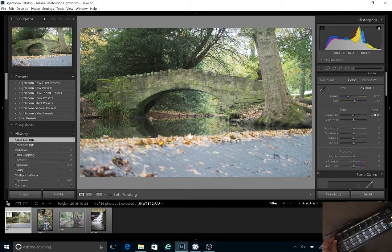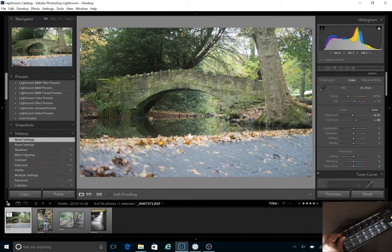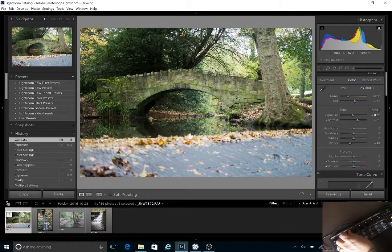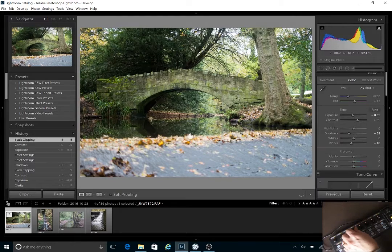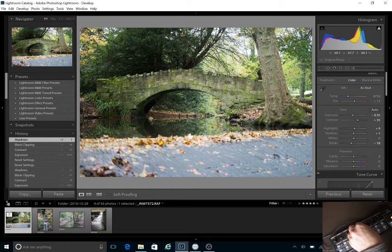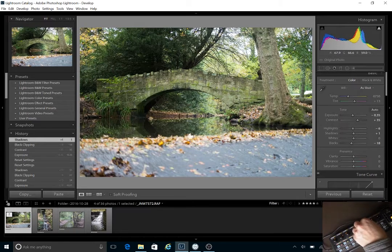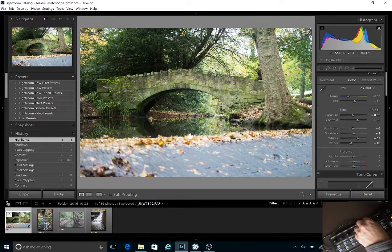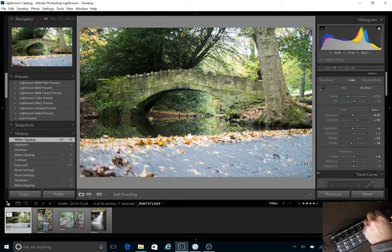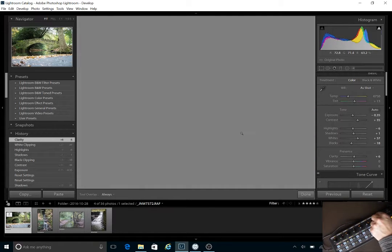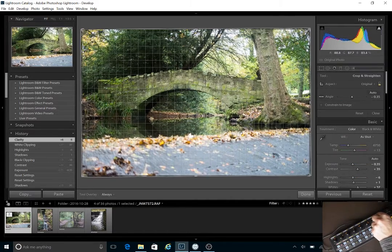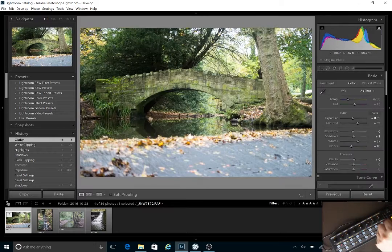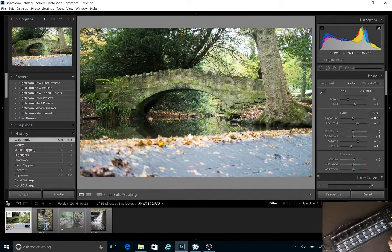So we've got exposure, we've got contrast, we've got the blacks so you can lighten or darken. We've got shadow so you can look at shadow detail. Highlights we can take up and down. Whites, clarity, add a little bit of clarity and angle. So if I need to straighten the picture, I can do that just slightly using the button here and that makes it really quick.